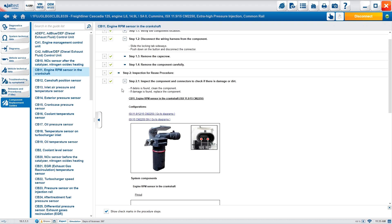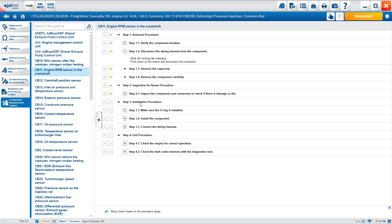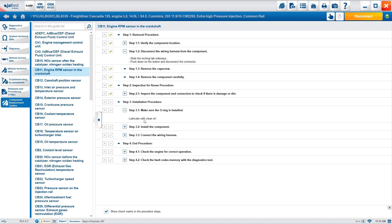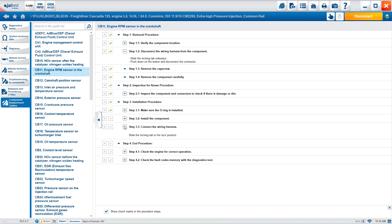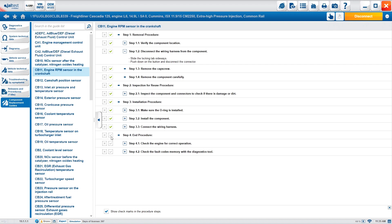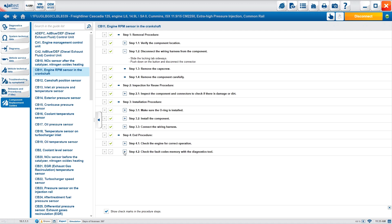You can access the display measurements through a hyperlink to verify they fall within the given range. Continuing to the installation process: ensure the O-ring is installed and lubricated with clean oil, install the component with the specific tightening torque, then connect to the wiring harness. The end procedure covers checking correct operation, road test or dynamometer test if necessary, and reading fault codes to confirm everything is okay. This is available for all components linked to the wiring diagram. That's how we finish the Info Online module.